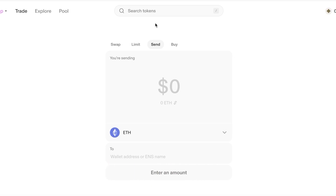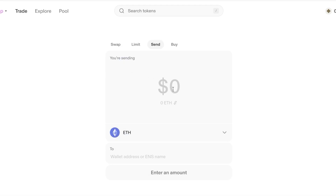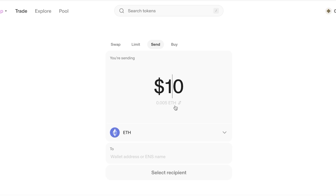You can also click on 'Send' to send your tokens to another person or to your own wallet. Just paste the wallet address, choose the token you want to send, and specify the amount — either as a token quantity or a dollar value. For example, selecting Ethereum and entering the recipient's address allows the recipient to receive their cryptocurrency.